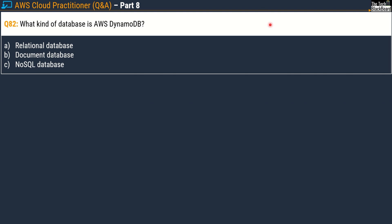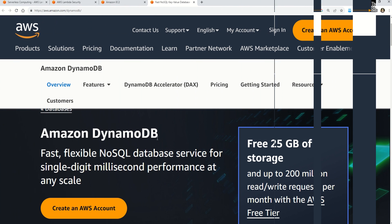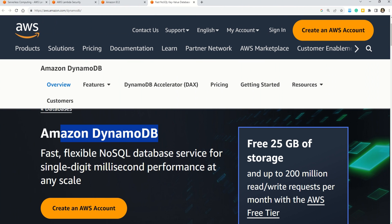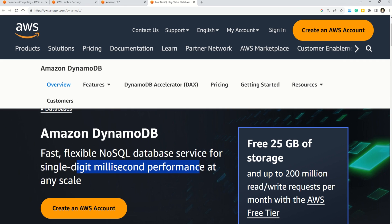Moving ahead with Question number 82: what kind of database is Amazon DynamoDB? Options are: A) Relational Database, B) Document Database, C) NoSQL Database. The correct answer is option C — NoSQL Database. The documentation confirms: fast, flexible NoSQL database service for single-digit millisecond performance at any scale. You also get 25 GB of storage free with Amazon DynamoDB.